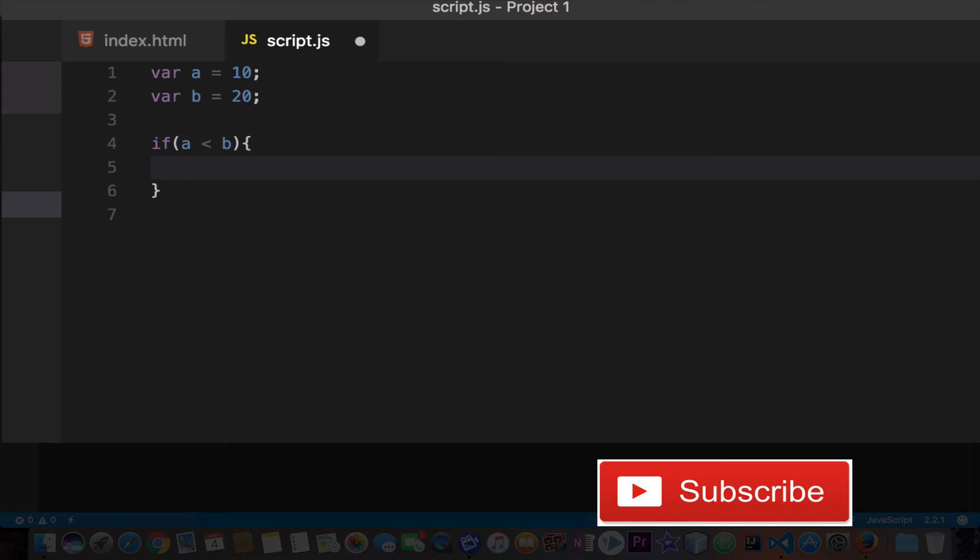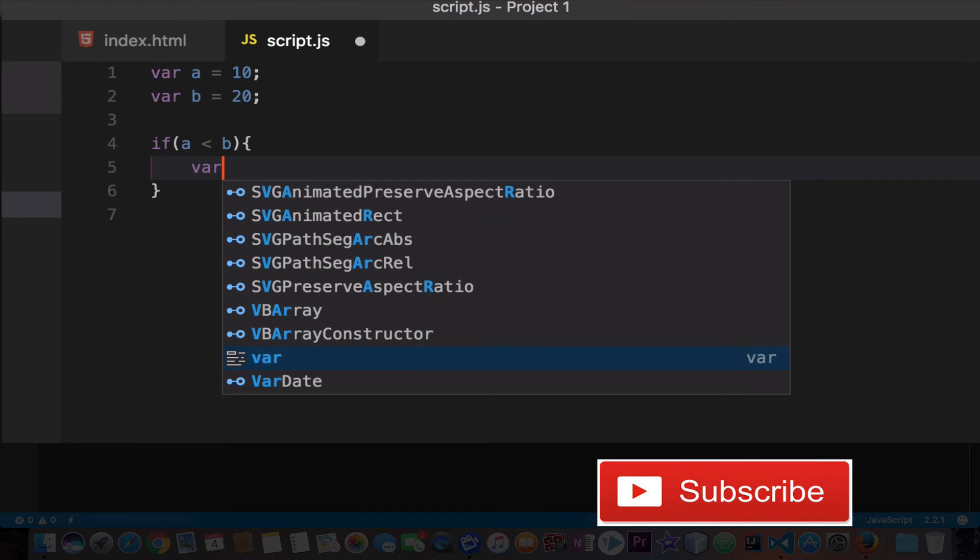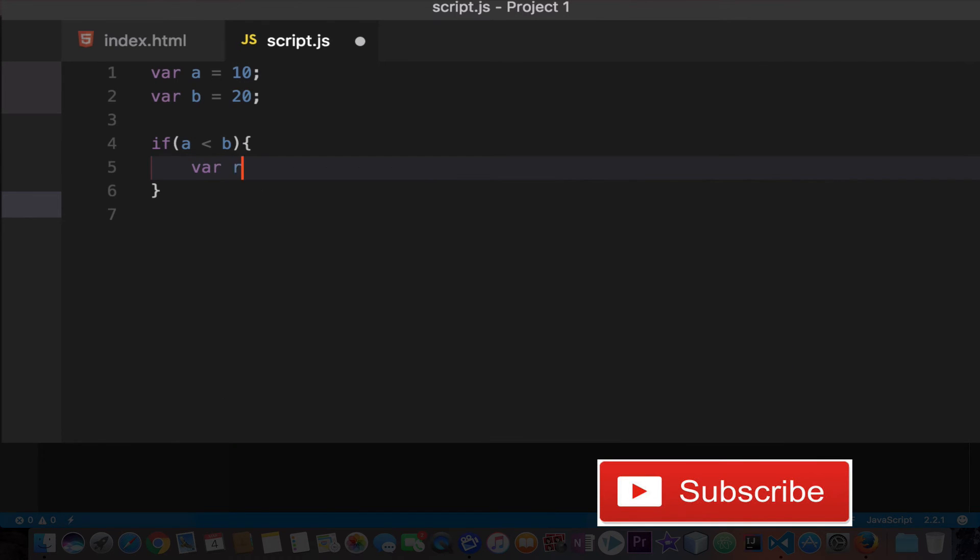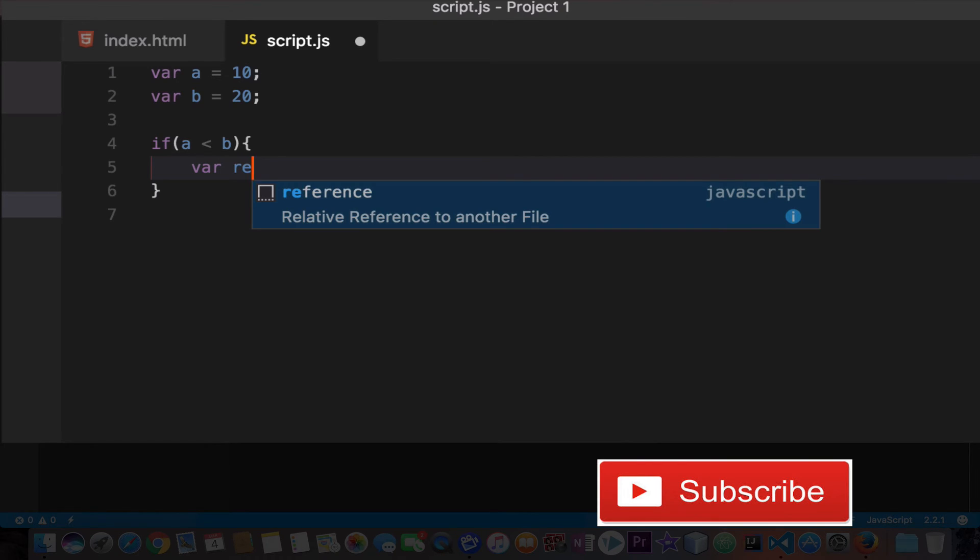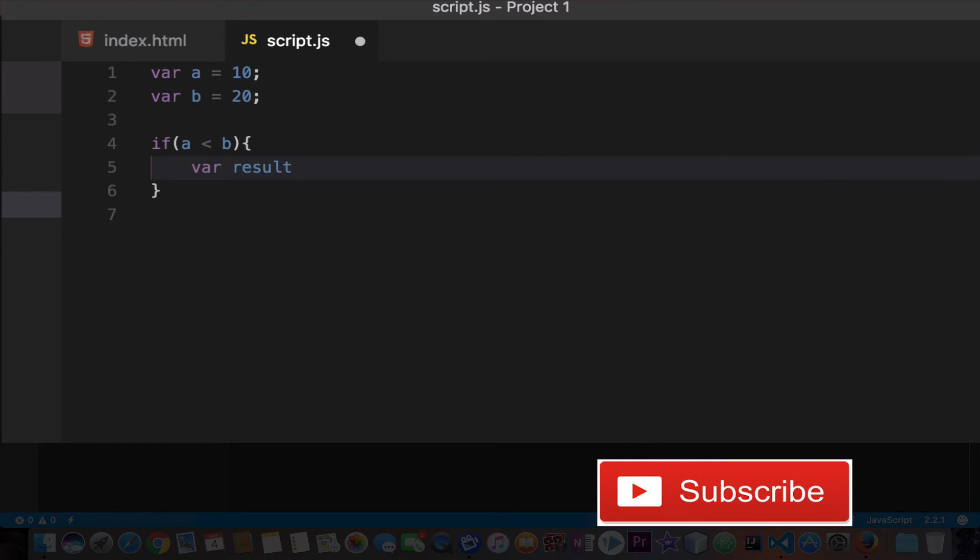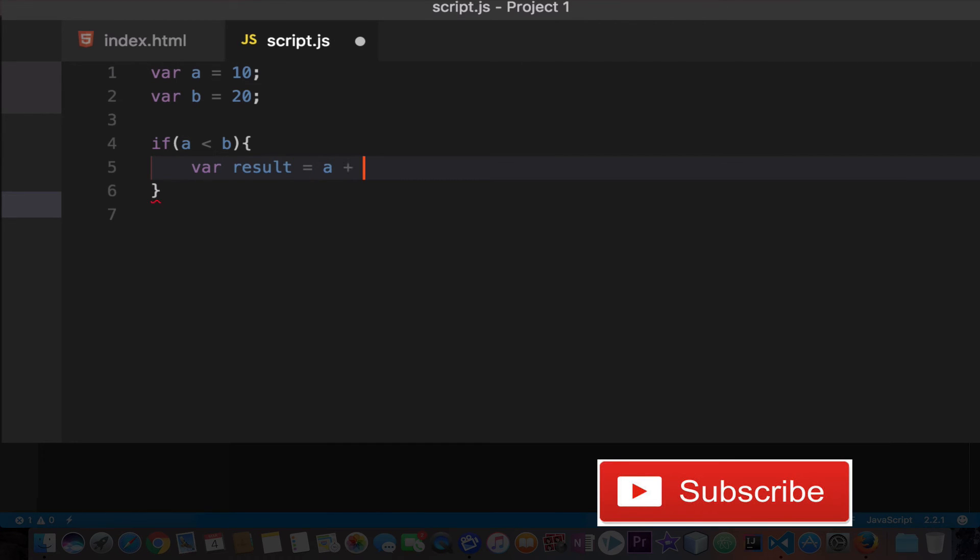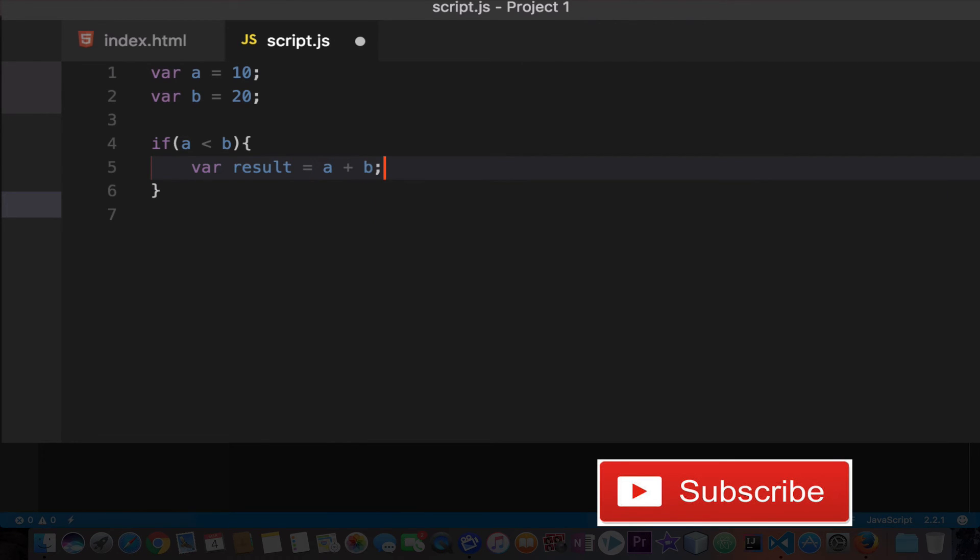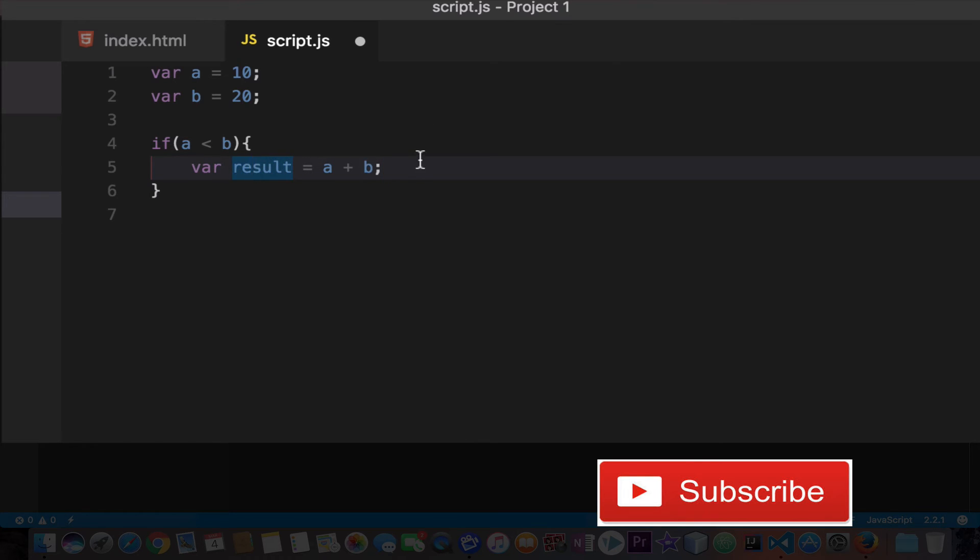So what we can write here - we can write, let's say I will create another variable and I will store the addition of a and b. So let's type result equals a plus b. So var is the keyword and result equals a plus b. So addition of these two values will be stored in result.